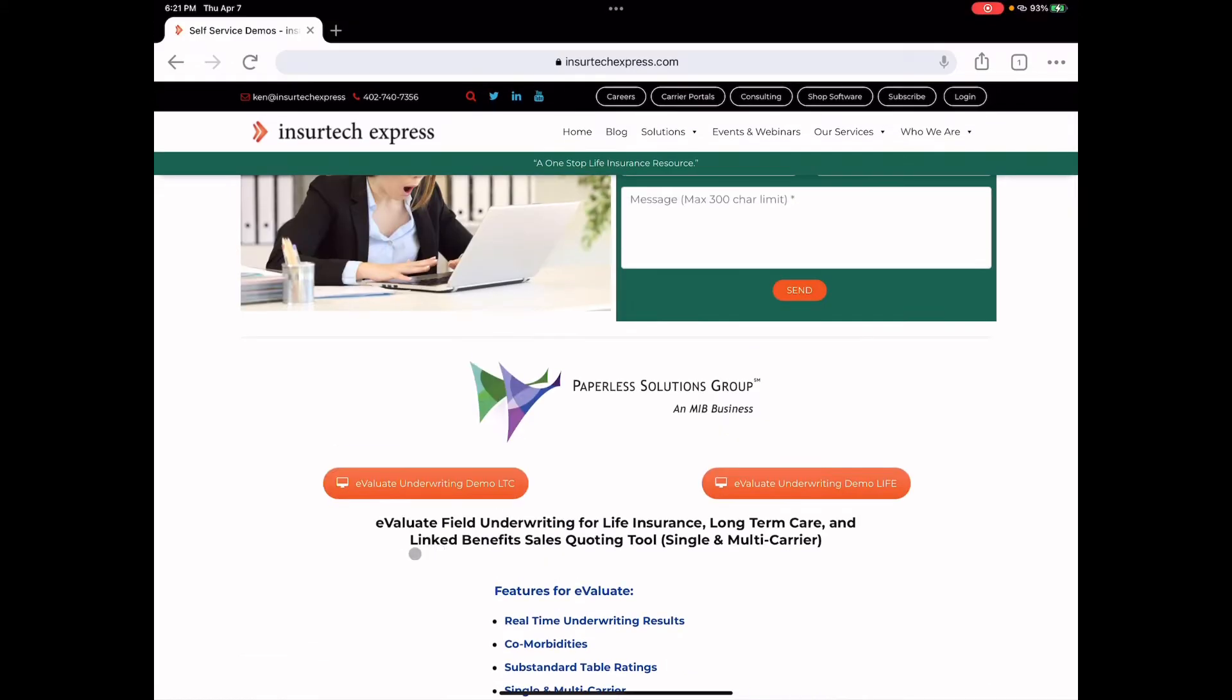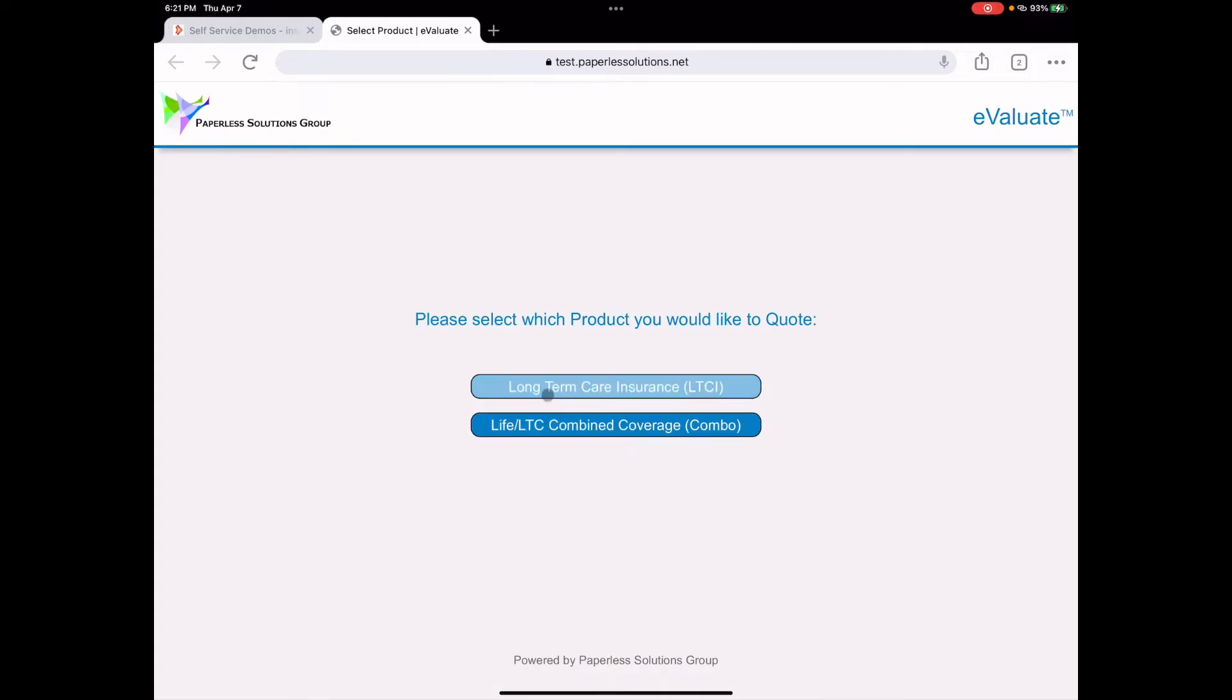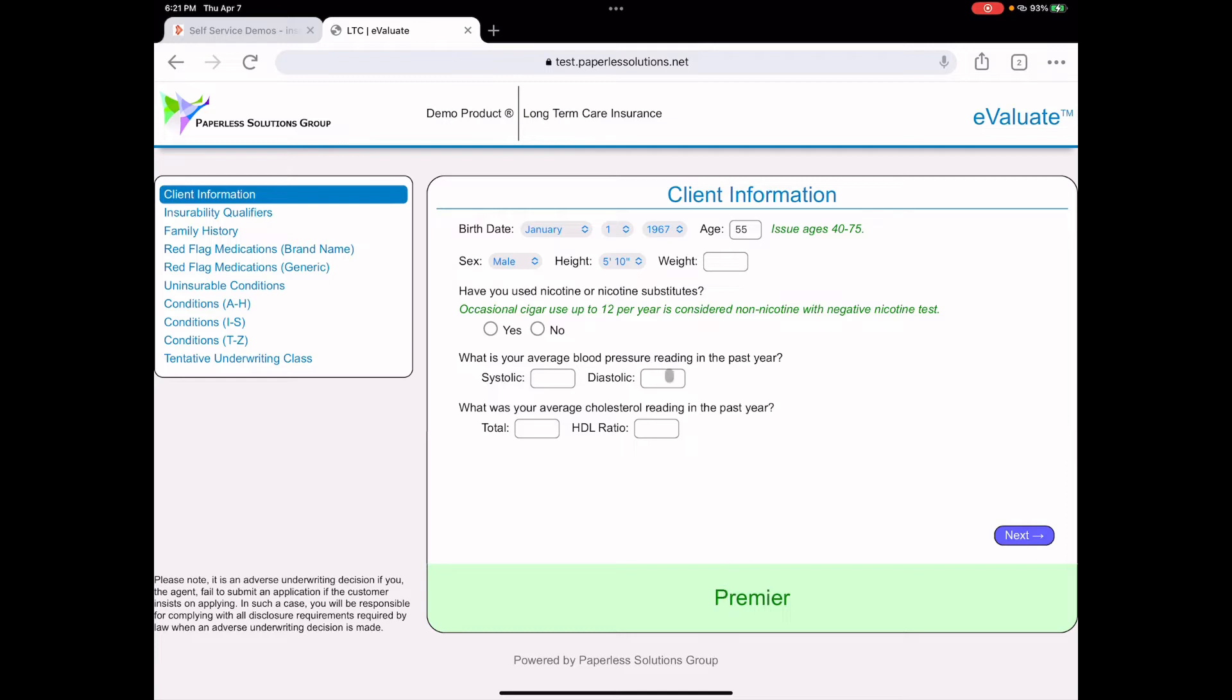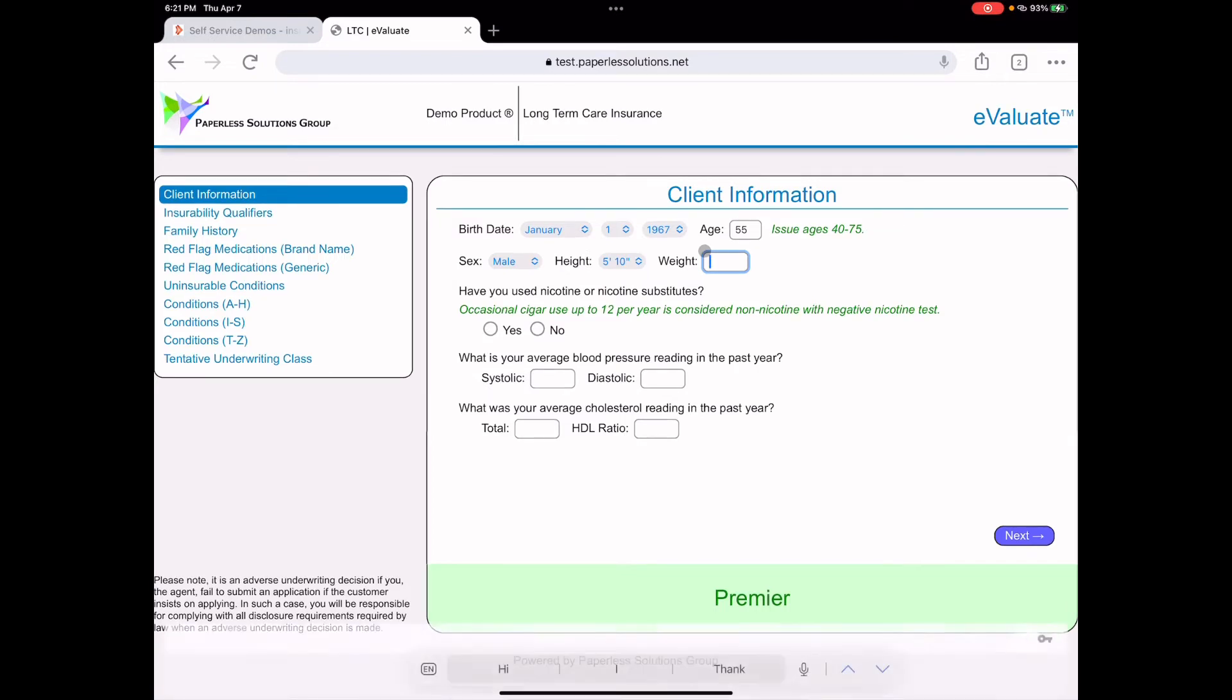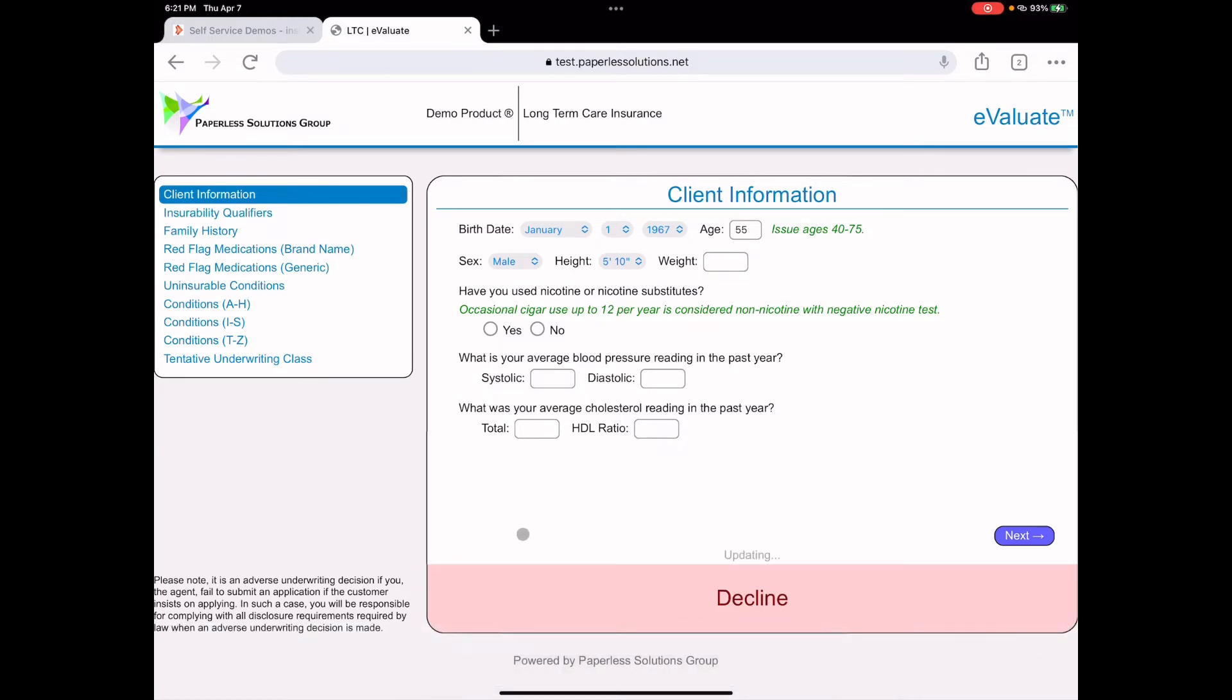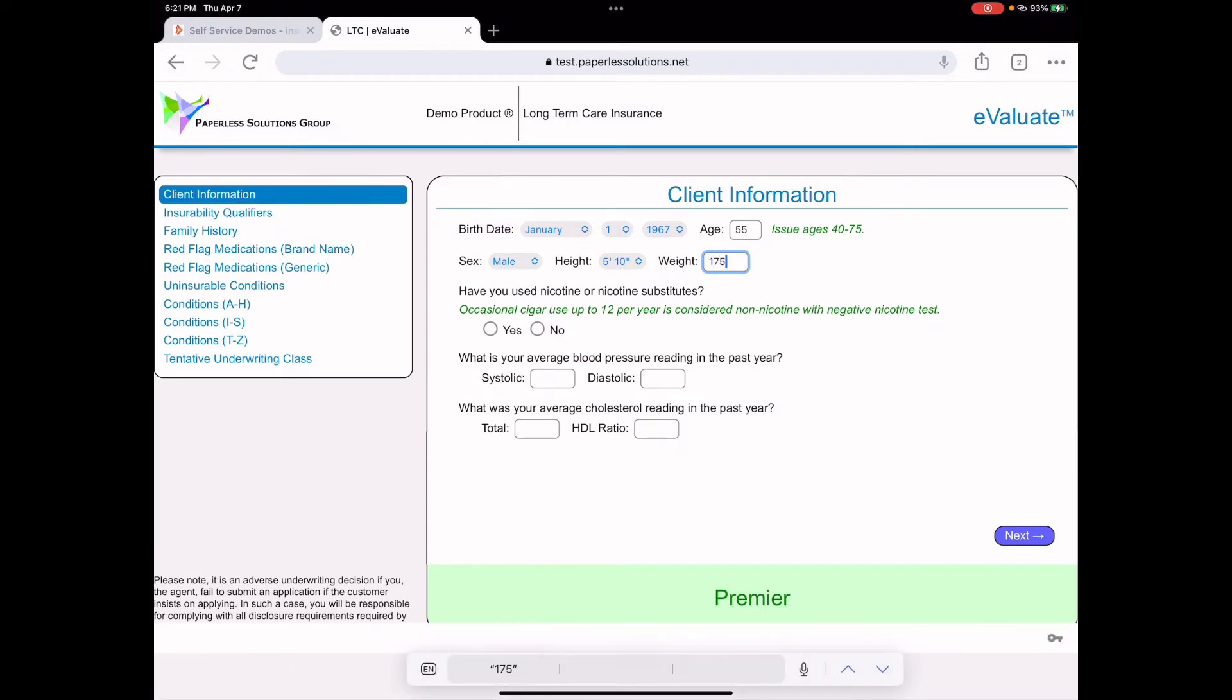So let's take a look at the long-term care. And remember, this is a dummy carrier with demo data in it. And automatically, it assumes that you're at the highest underwriting class, and it's green. Red would be decline, and yellow would be referred to an underwriter, or you would see specific underwriting classes. So, for example, here we got a 55-year-old male 5'10". If I type in that he weighs 300 pounds, you'll see immediately it goes to a decline. You don't have to wait any longer. I'm going to go ahead and click start over.